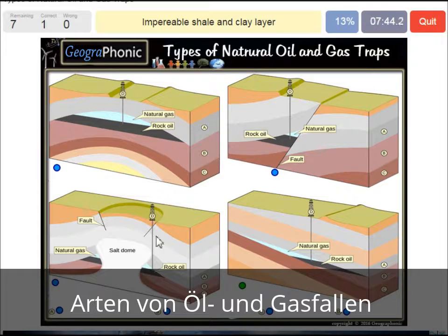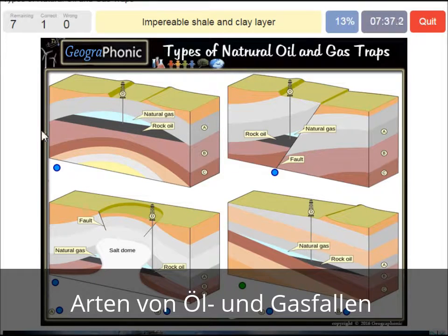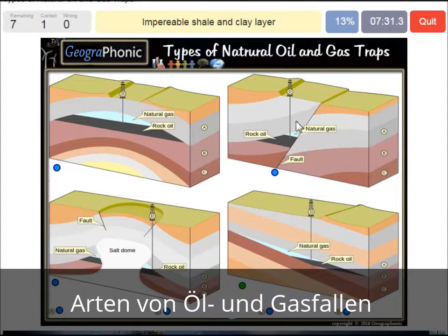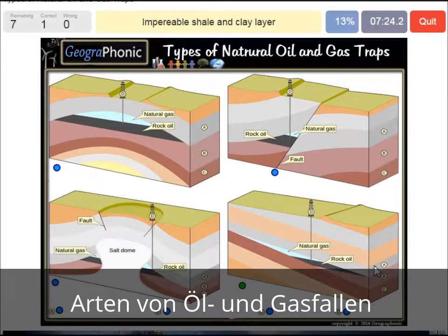An impermeable shale and clay layer — we see that basically in every picture, and it's needed to close off the oil and gas because it's impermeable. That's the gray area, also visible in this case.